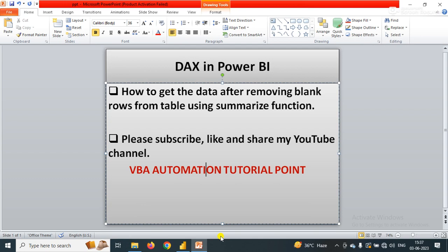In this video we will learn how to get the data after removing blank rows from the table using SUMMARIZE function or using DAX function. In short, how to remove the blank rows from the table.